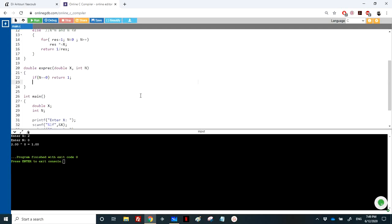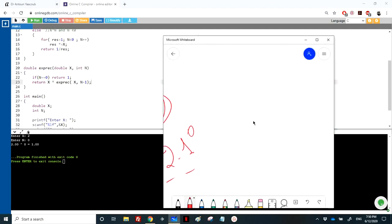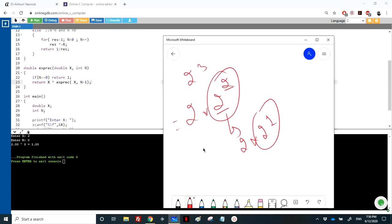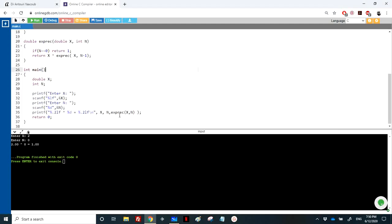For the recursive case (n positive), the answer is x multiplied by exponential_recursive(x, n-1). For example, 2^3 = 2 * 2^2, then 2^2 = 2 * 2^1, then 2^1 = 2 * 2^0, which hits the stopping condition returning 1. Calling this function with 2 and 3 gives 8, which is correct.